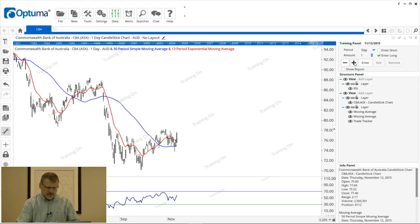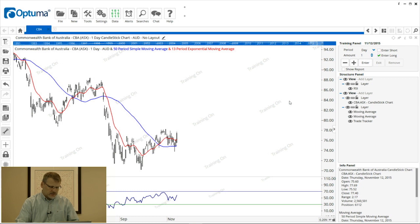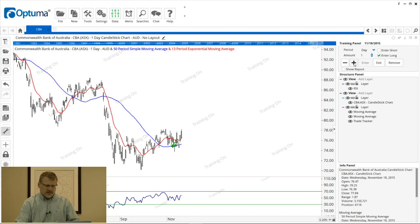One of the other key features of the training mode is the trade tracker, where we can actually enter and exit trades. Let's say that's a good point for an entry — I've just crossed above the moving average off of that low — so I'm going to click the enter button and you'll see the green arrow appear on the chart.